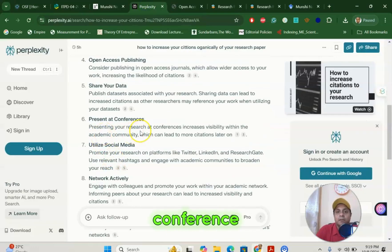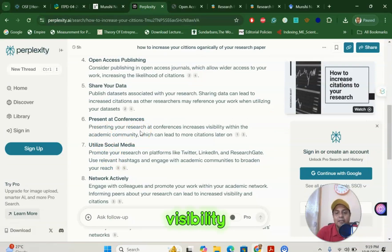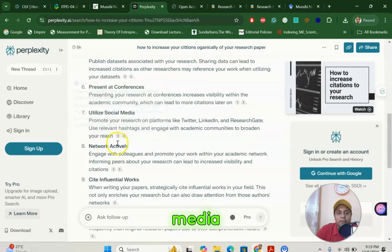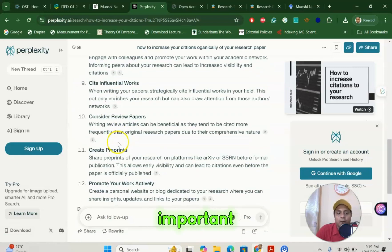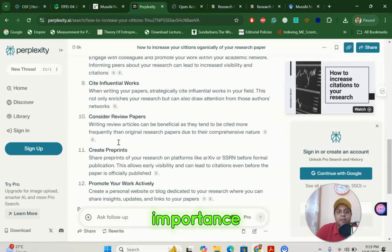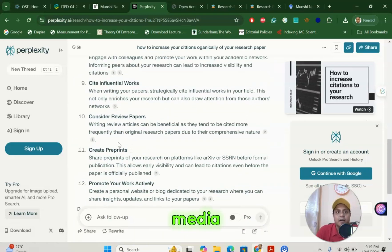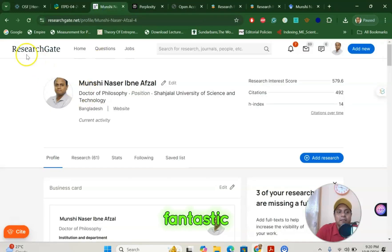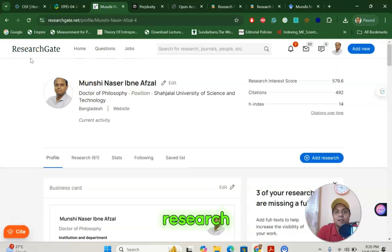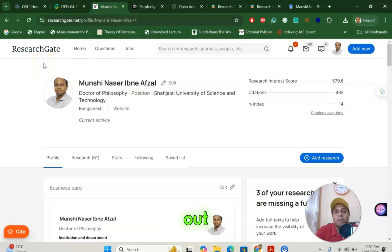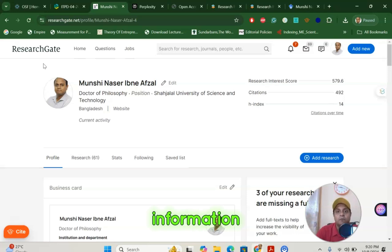The next tip is to present at conferences. It is a good way to enhance the visibility of your article. Also, utilize social media. One very important platform for researchers is ResearchGate. Kindly open your ResearchGate account today so that you can easily share your article and people can search and find your information very easily.